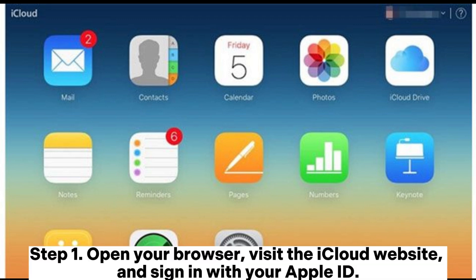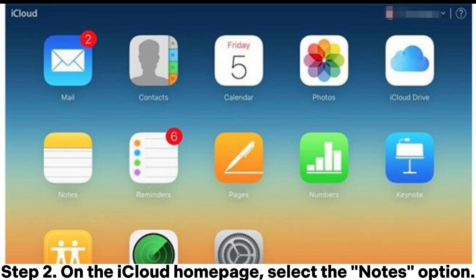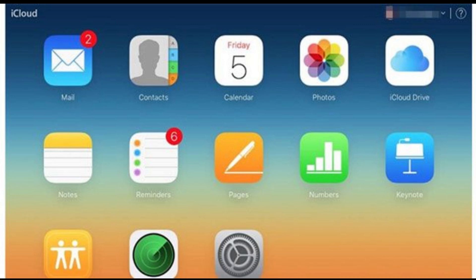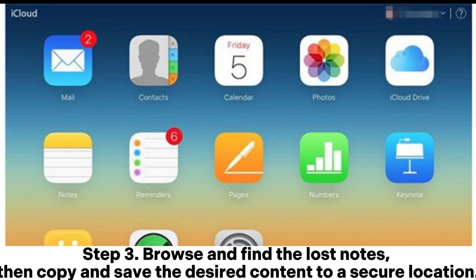Step 1: Open your browser, visit the iCloud website and sign in with your Apple ID. Step 2: On the iCloud home page, select the notes option. Step 3: Browse and find the lost notes, then copy and save the desired content to a secure location.